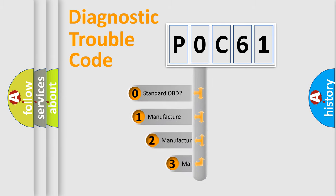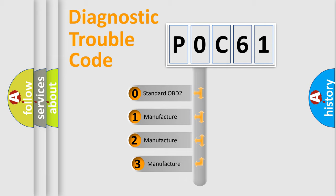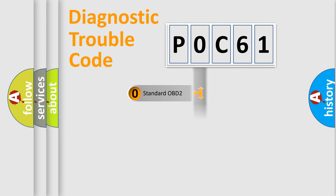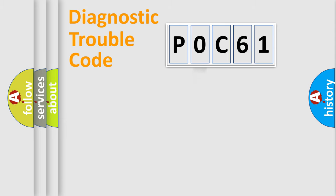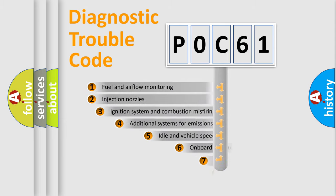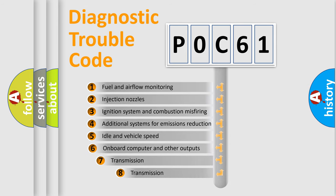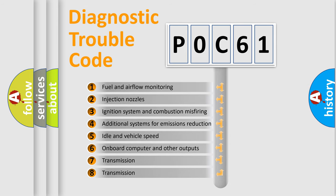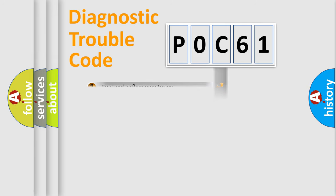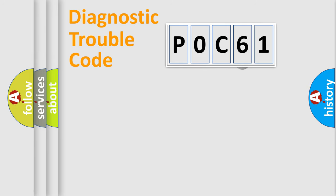If the second character is expressed as zero, it is a standardized error. In the case of numbers 1, 2, 3, it is a manufacturer-specific expression of the car-specific error. The third character specifies a subset of errors. The distribution shown is valid only for the standardized DTC code.